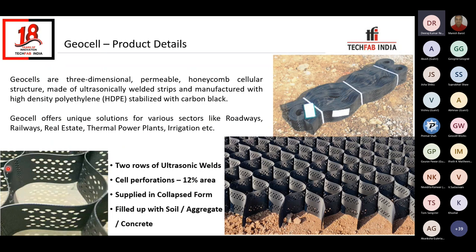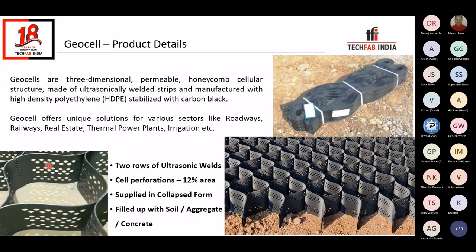The Geocell has joints welded by means of ultrasonic welding, and this weld is made up of two rows. We have perforations on the cell wall — these perforations cover 12% of the area. The intention of these perforations is to ensure drainage of a particular layer. These Geocells are supplied to the site in a collapsed form, as you can see in the top right-hand side image. At site, they are expanded and filled up with soil, aggregate, or concrete, whatever fill material is required as per the project requirements.